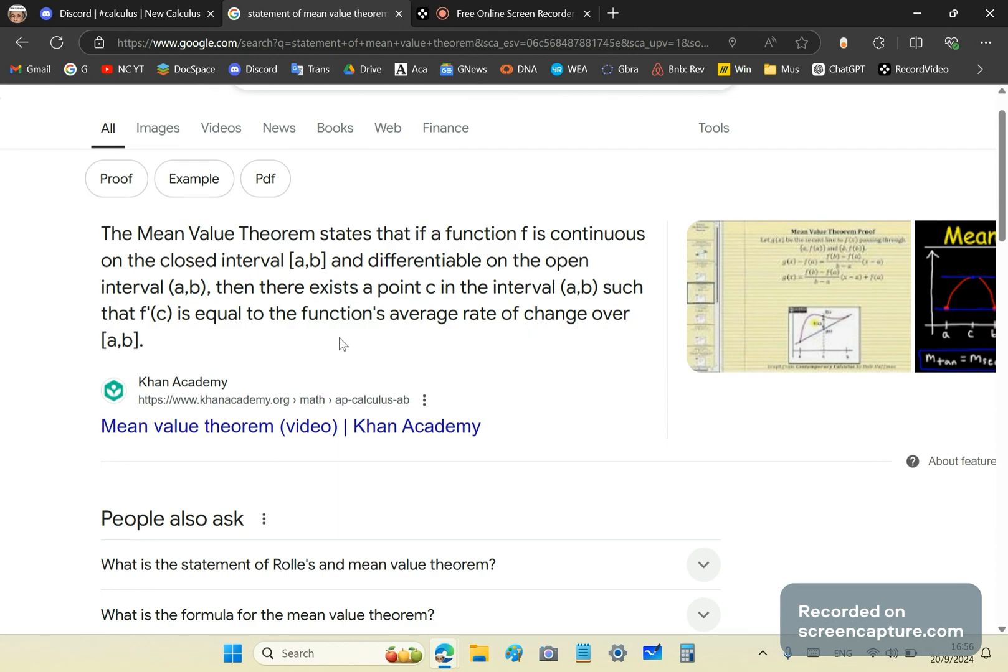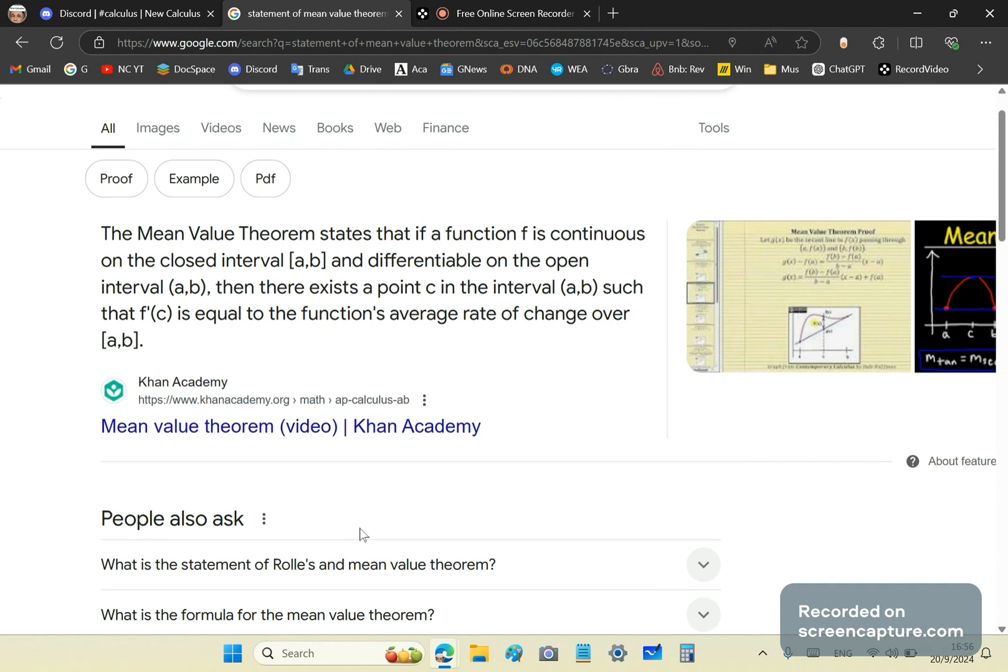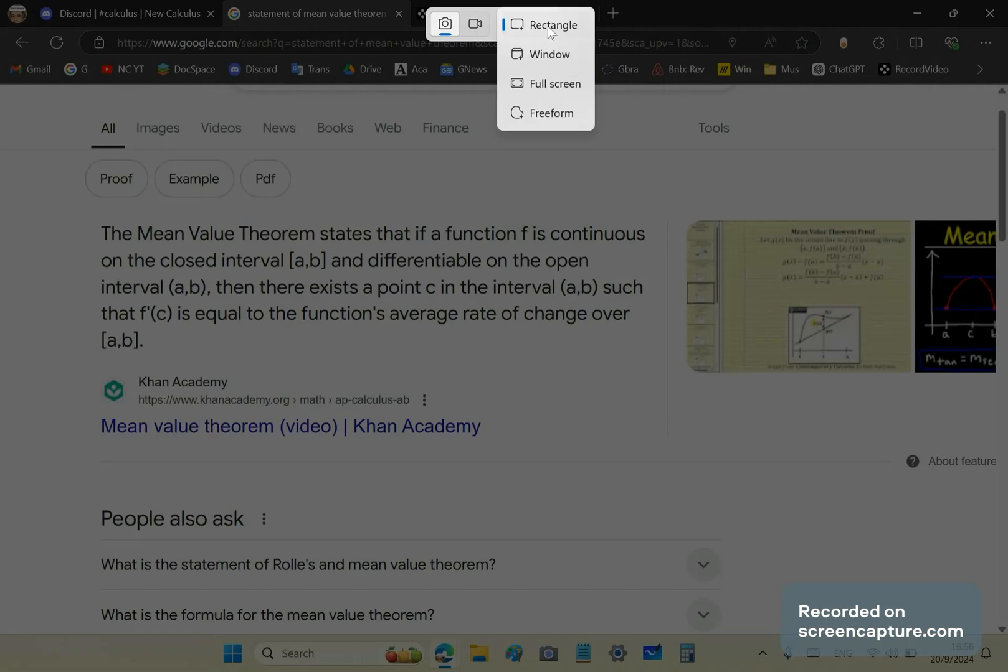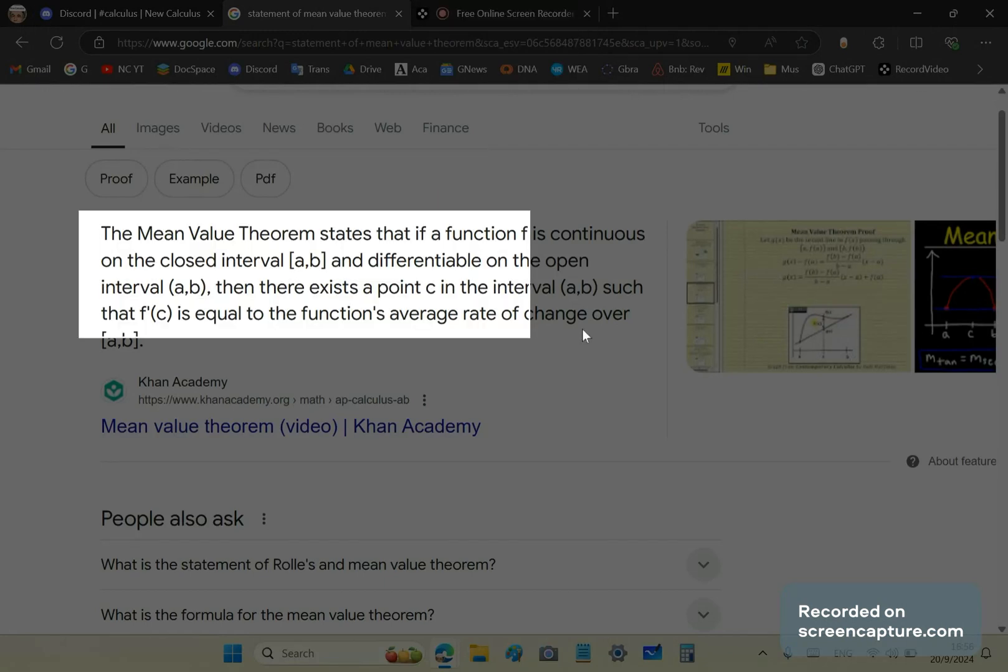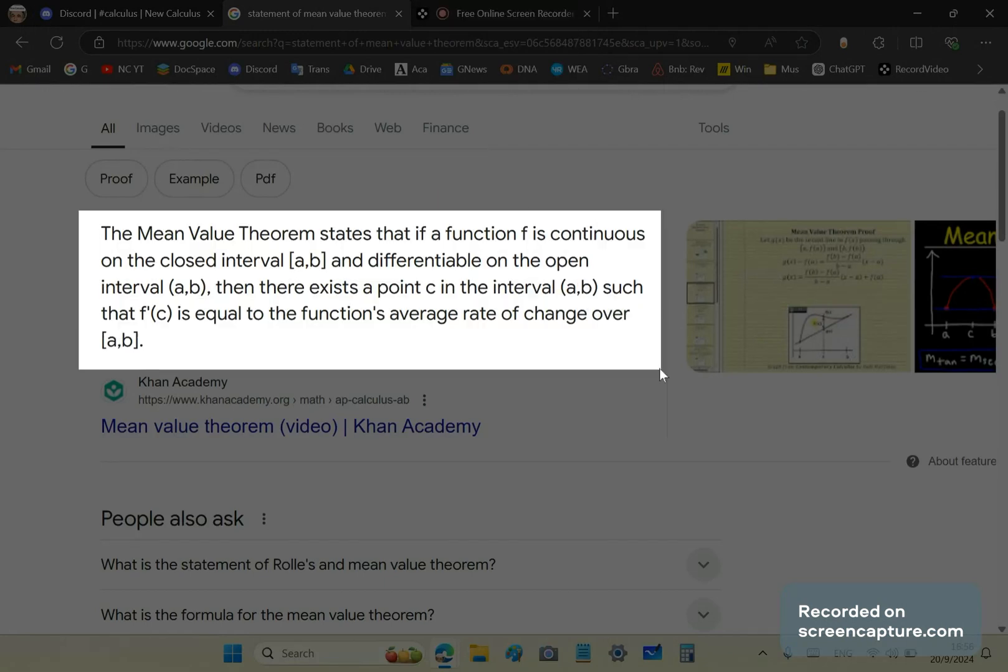Okay, so what does this mean? This means the following. Let's just print that out very quickly. Okay, so get a rectangle. Print this out.